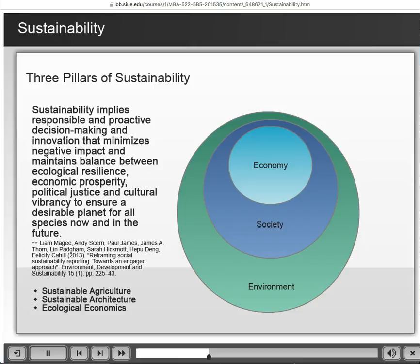The three pillars of sustainability include the economy, society, and the environment. As you can see from those rings, the economy is very much constrained — it should be constrained by the impact on society as a whole, as well as the environmental impact. It's impossible for us to grow an economy beyond the benefits of society as a whole, or beyond the limits of the environment. We have very clear environmental resource limits, and we can't grow beyond that. So sustainability is about responsible, proactive decision making and being innovative. We want ecological resilience, economic prosperity, political justice, and social and cultural vibrancy to ensure it's a planet that works well for everybody now and into the future.